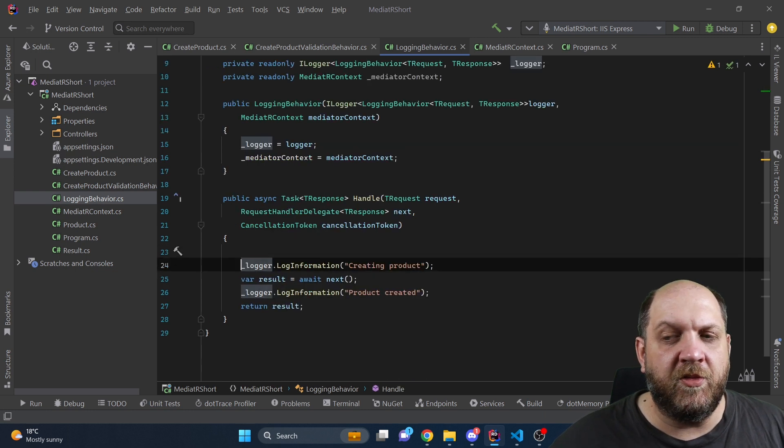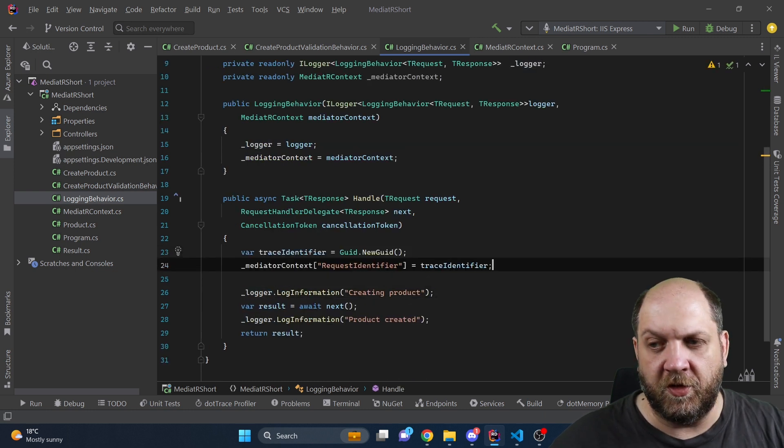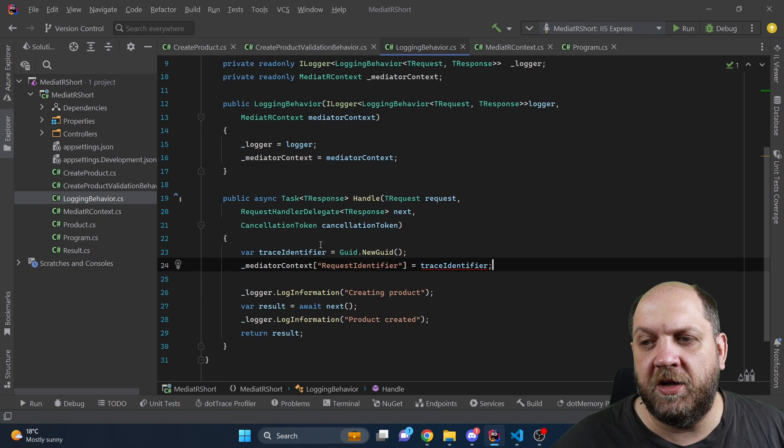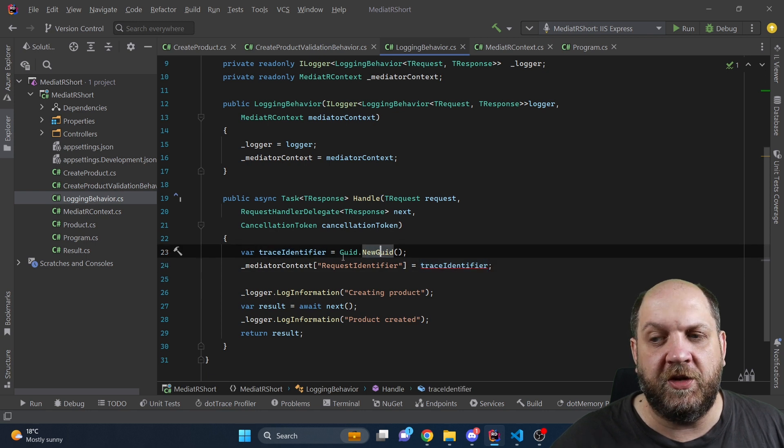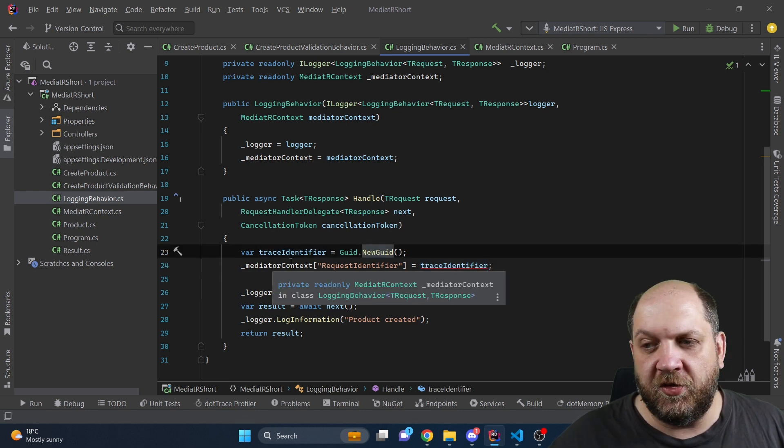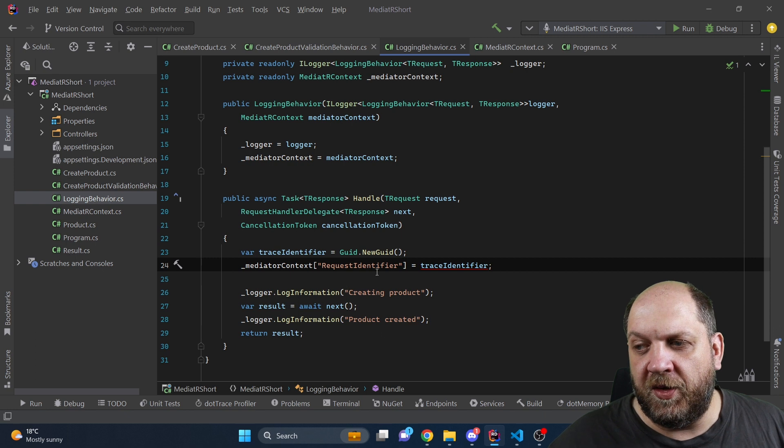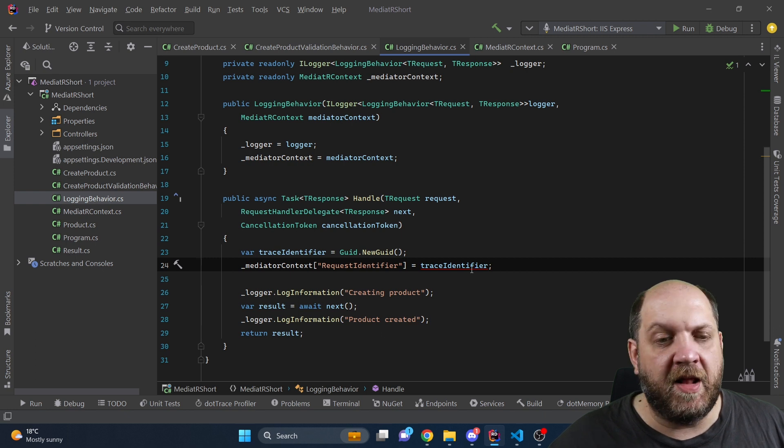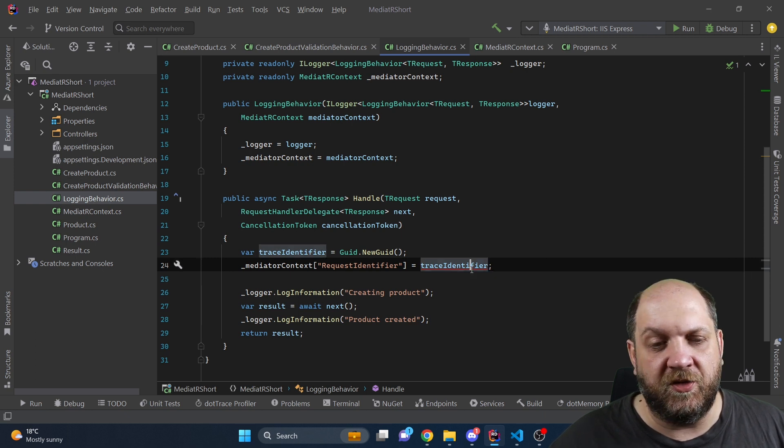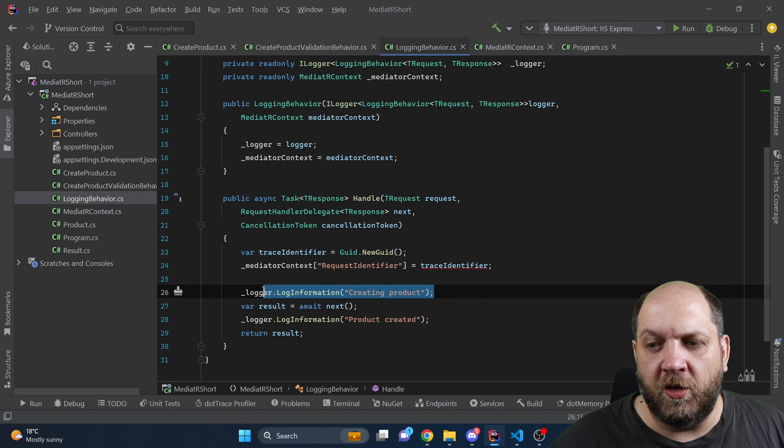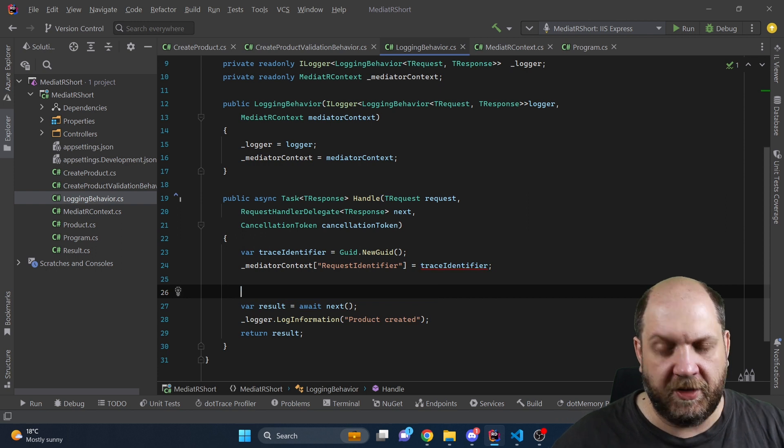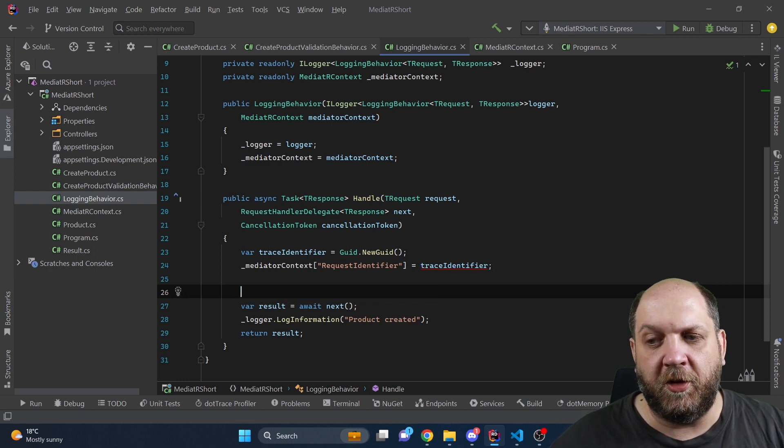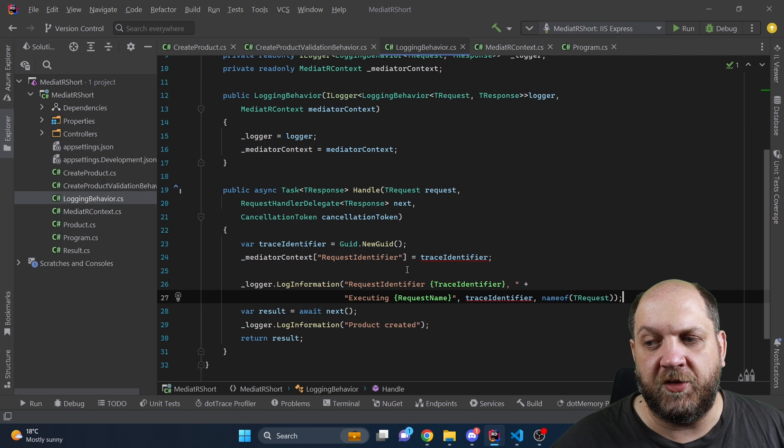And now comes the interesting part because we have this context we can create here a new trace identifier with GUID new GUID and we can use this dictionary to set the key request identifier and set this specific GUID as a value. Now maybe we can change our logger here to also contain the information about this request identifier that we have just created.